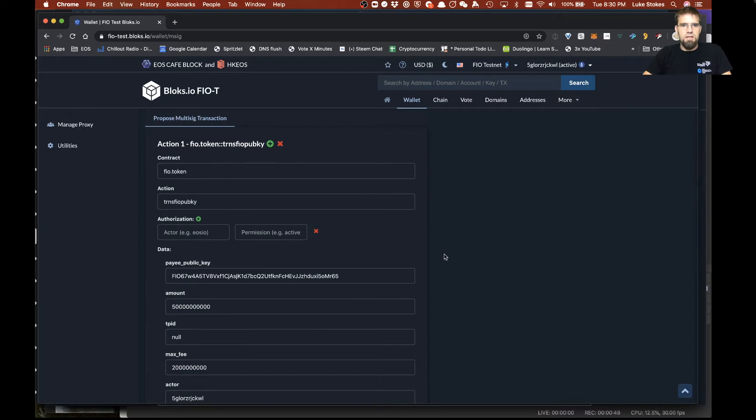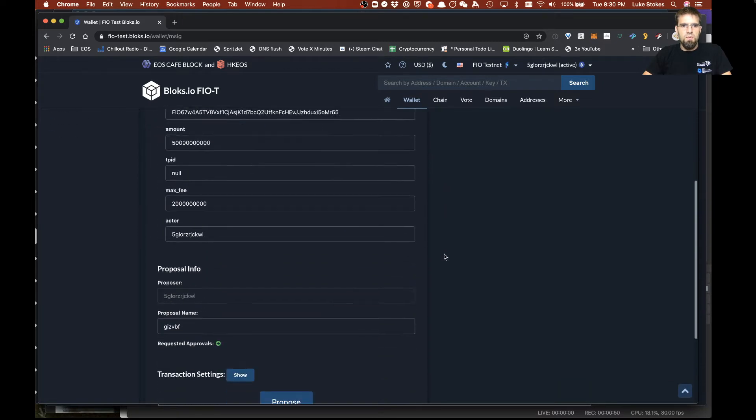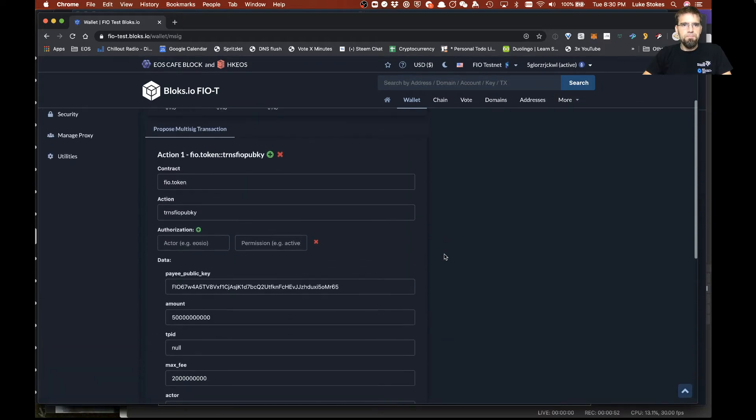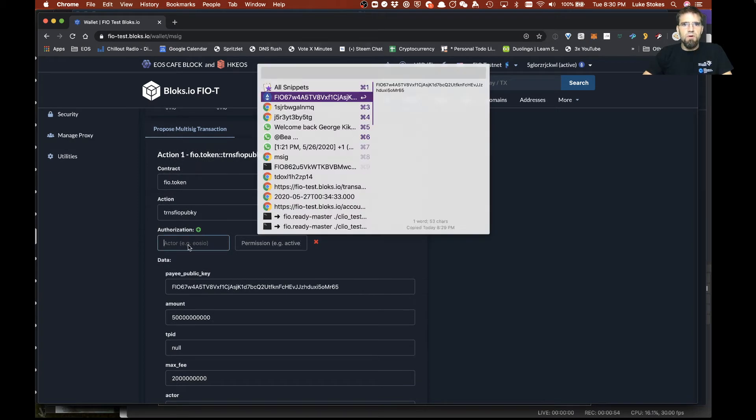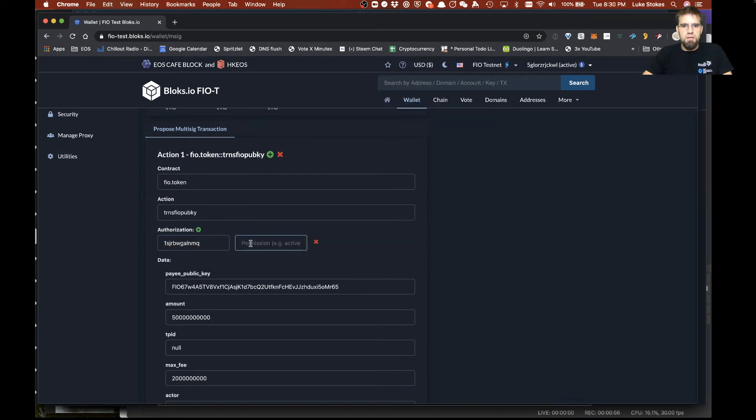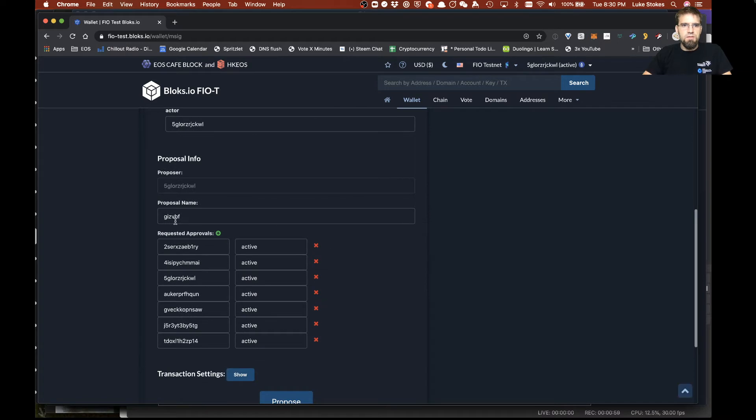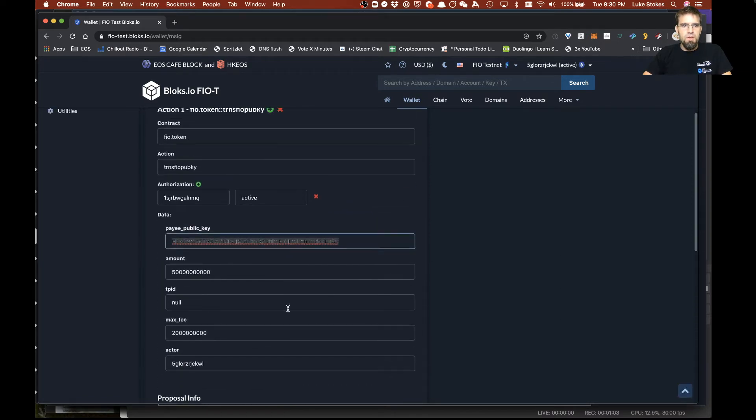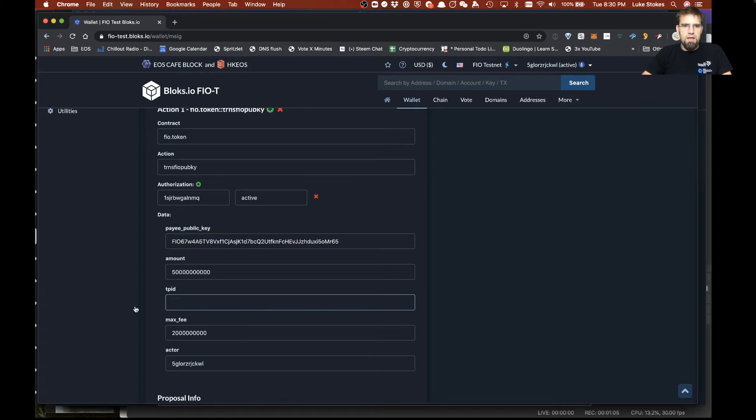So now it's kind of saying hey we're going to go ahead and generate this MSIG. So the actor we're going to put in here is this guy using active and you can see it automatically pulled in the requested approvals which is super cool. One thing you have to do is go ahead and clear that out so it'll error.